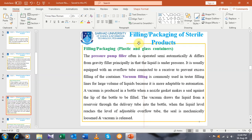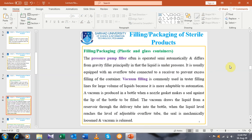After that we will discuss filling and packaging of plastic and glass containers — how the containers are filled. We will focus on the filling and packaging of sterile products. There are different types of fillers used in filling sterile products, including the pressure pump filler. It is often operated semi-automatically and differs from gravity fillers. Gravity fillers work under the influence of gravity, while the pressure pump filler, as the name indicates, utilizes pressure — the liquid is under pressure.